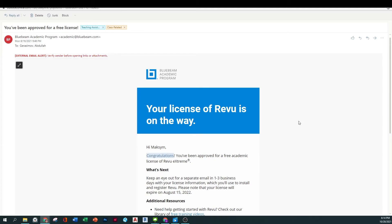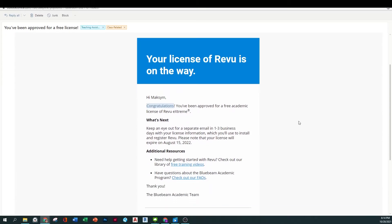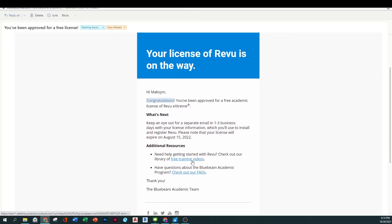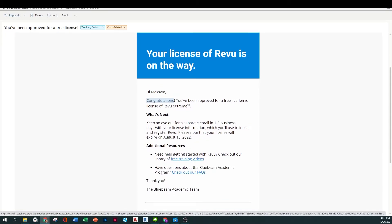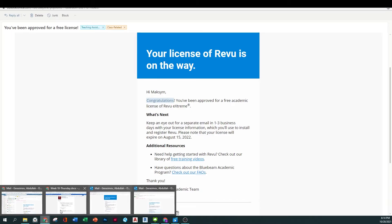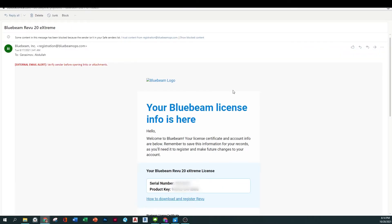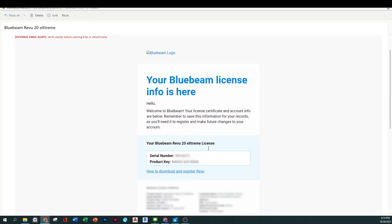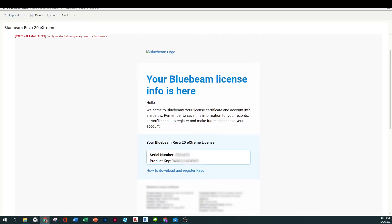The email essentially tells you that you will have access to free training videos and it will tell you the license expiration date. So whenever you actually receive the license, it will look like this — you will have a serial number and a product key.